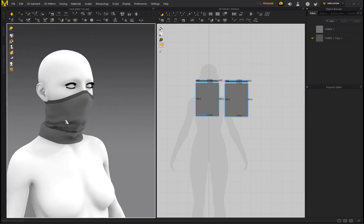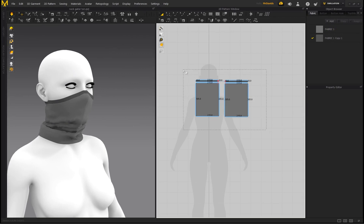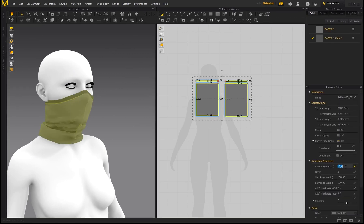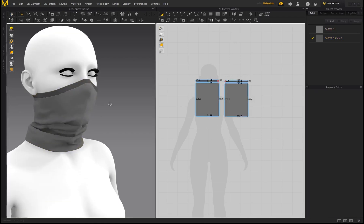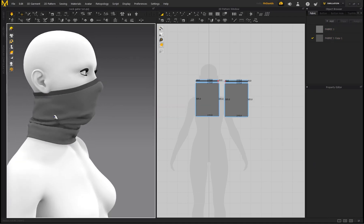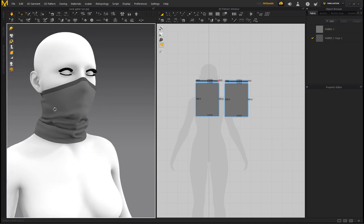Yeah, there we go. And I would also recommend, you know, selecting everything and definitely bringing that down to a particle distance of 5. So that's going to give you better quality. If you can, even go all the way down to 3. This is just going to help you to see the fabrics and folds a lot better on your character as well.